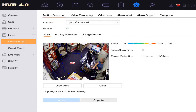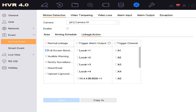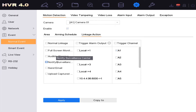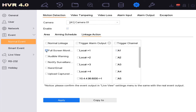So now anytime we get motion that comes into this box, we want the camera to go full screen. To do this we go to Linkage — linkage means what happens after the motion is detected. We're going to click on Full Screen Monitoring, then click Apply.